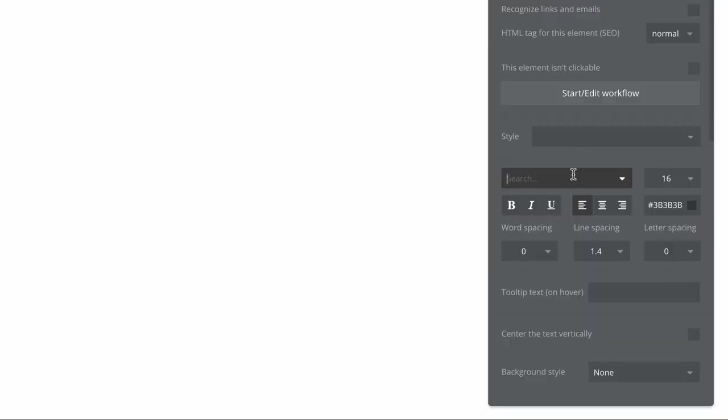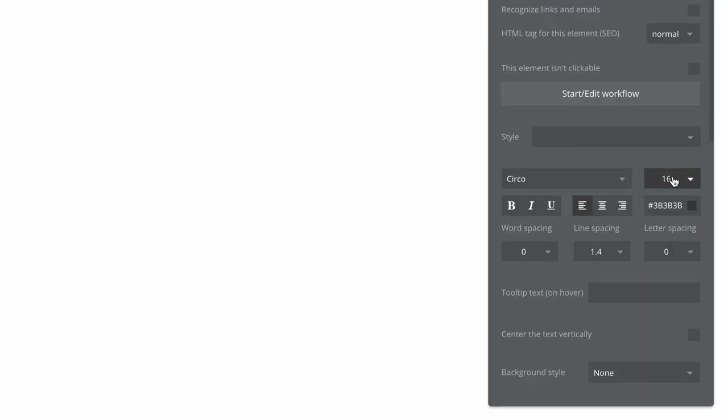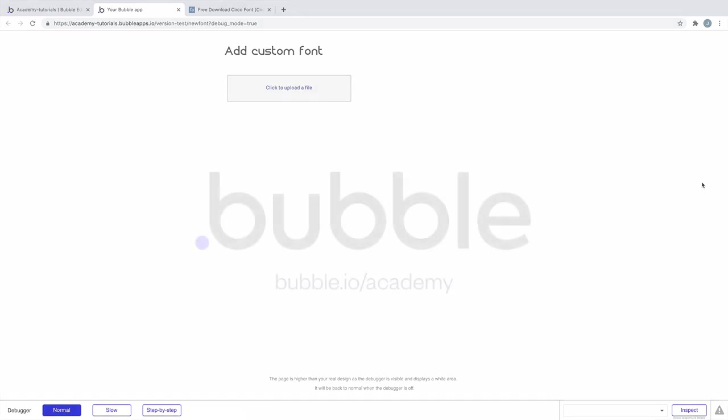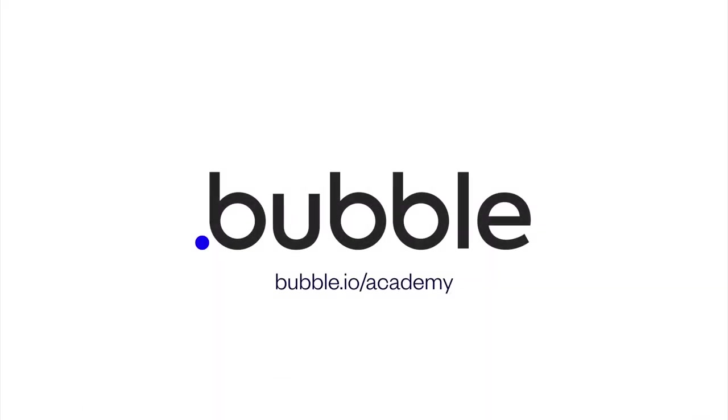With our font now installed, we'll add a text element to the page and change its style to use our custom font. That's it for this tutorial. For more, be sure to check out bubble.io/academy.